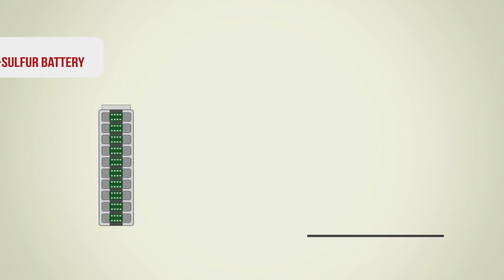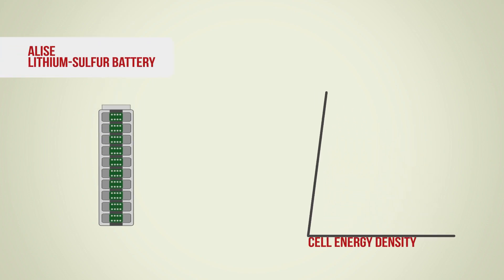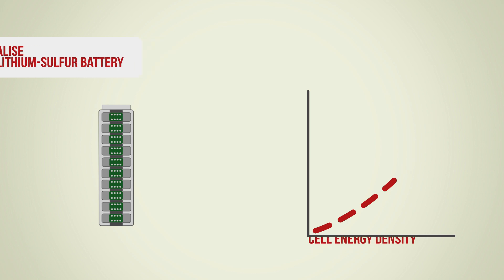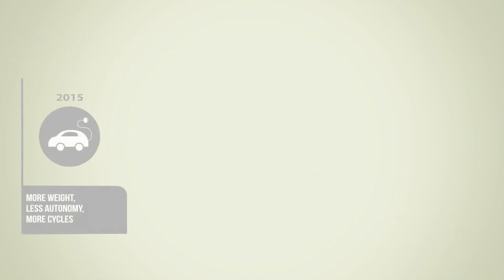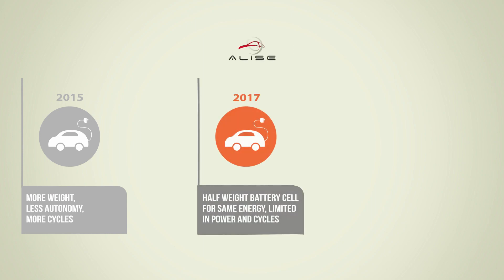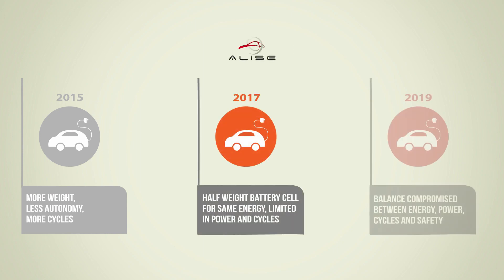Alize Project develops a lithium sulfur battery that aims to increase the cell energy density. Today, Alize partners present a lithium sulfur cell which weighs half as much as commercial lithium ion cells.